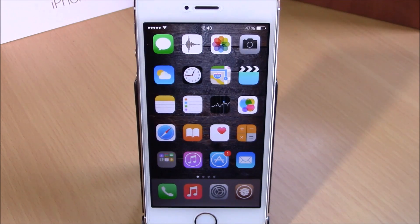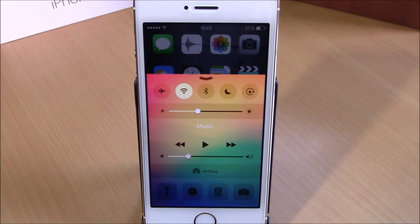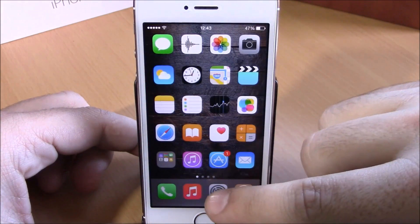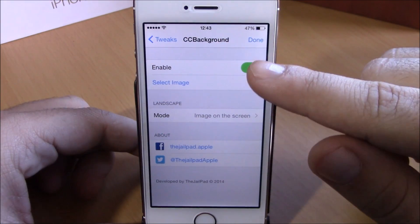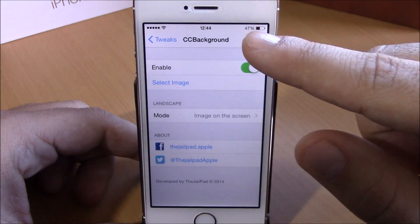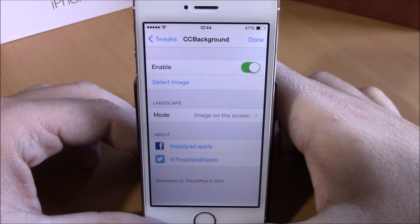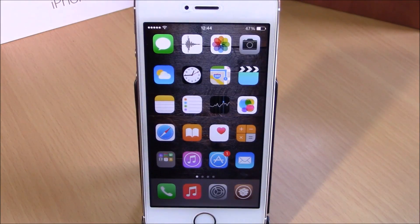The last tweak for this video is called CC Background. This tweak allows you to add any of your images as the background of your Control Center. You can see right here the Control Center looks way more different. You can change the background simply by going to Settings, enabling it, then going to Select Image, selecting any image you want, and hitting Done. It will respring your device and the changes will be made. You can download CC Background for free from the BigBoss repo.